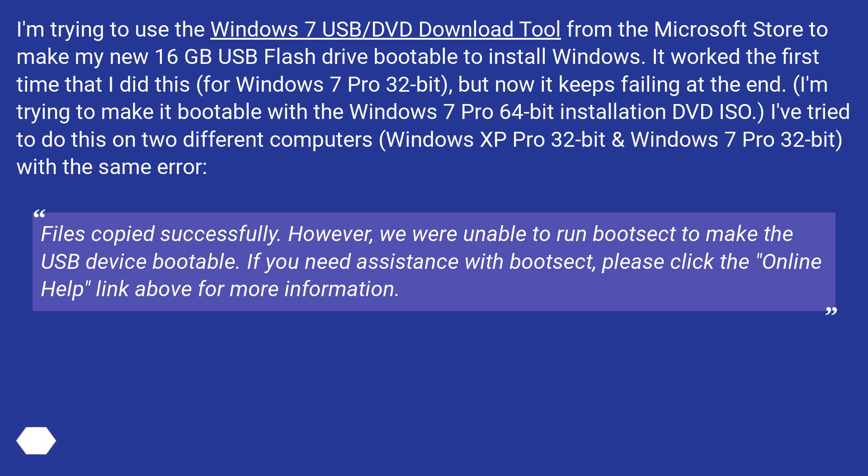It worked the first time that I did this for Windows 7 Pro 32-bit, but now it keeps failing at the end. I'm trying to make it bootable with the Windows 7 Pro 64-bit installation DVD ISO. I've tried to do this on two different computers, Windows XP Pro 32-bit and Windows 7 Pro 32-bit, with the same error.